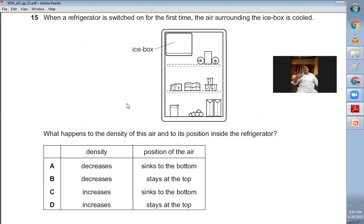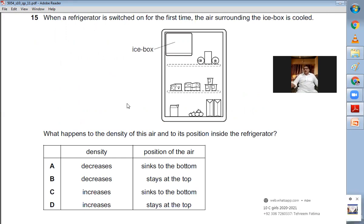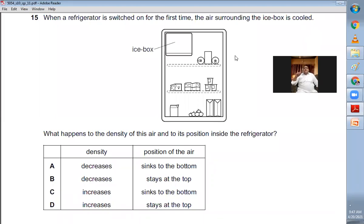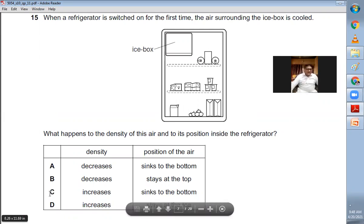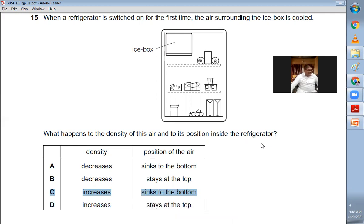Question number fifteen: when a refrigerator is switched on, the air surrounding the ice box is cooled. What happens to the density of this air and its position inside the refrigerator? When air is cooled, molecules come closer together so density increases, and the denser air sinks to the bottom. Density increases and air sinks to the bottom. C is the right choice.